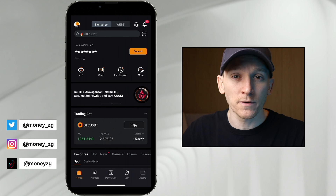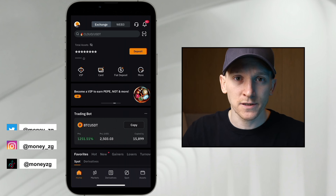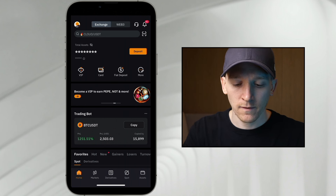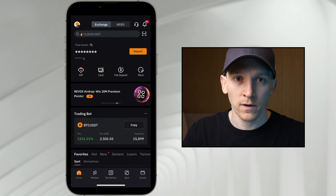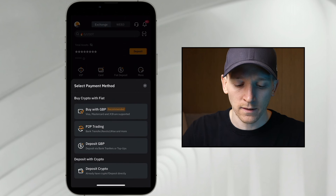How to find your Bybit crypto deposit address. On the main page in the app, you can see this yellow box here — deposit — up at the top. So we're going to click that.